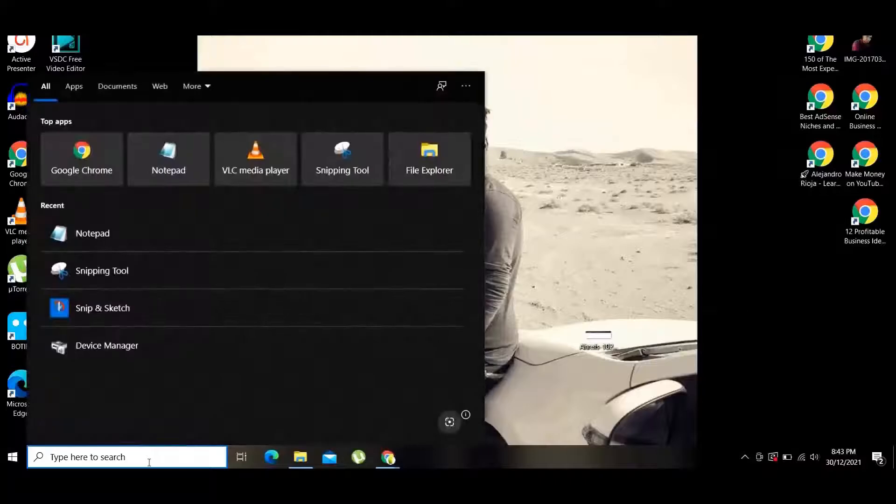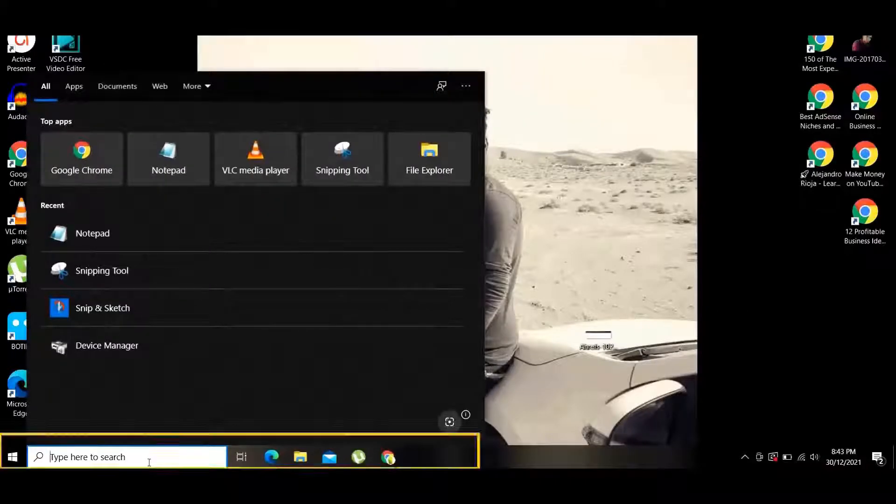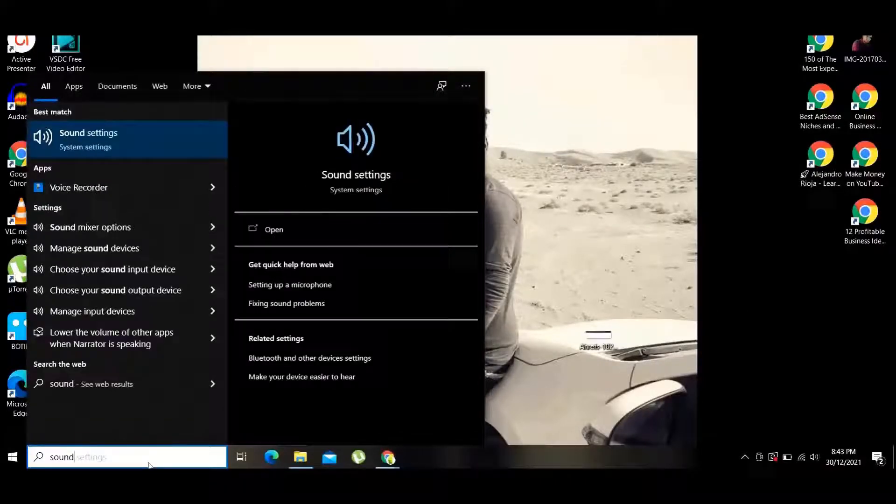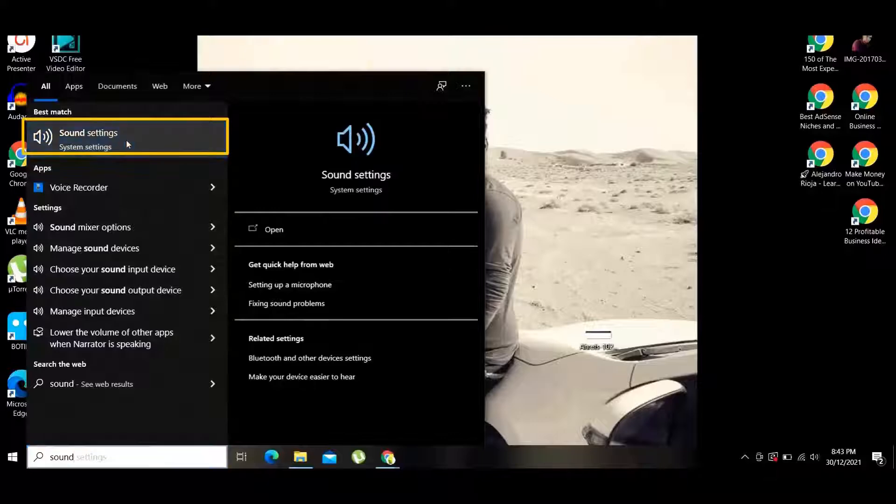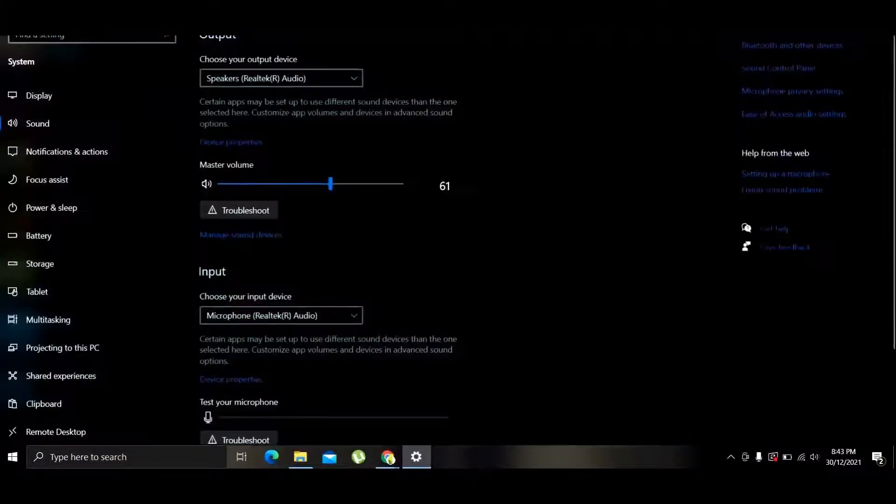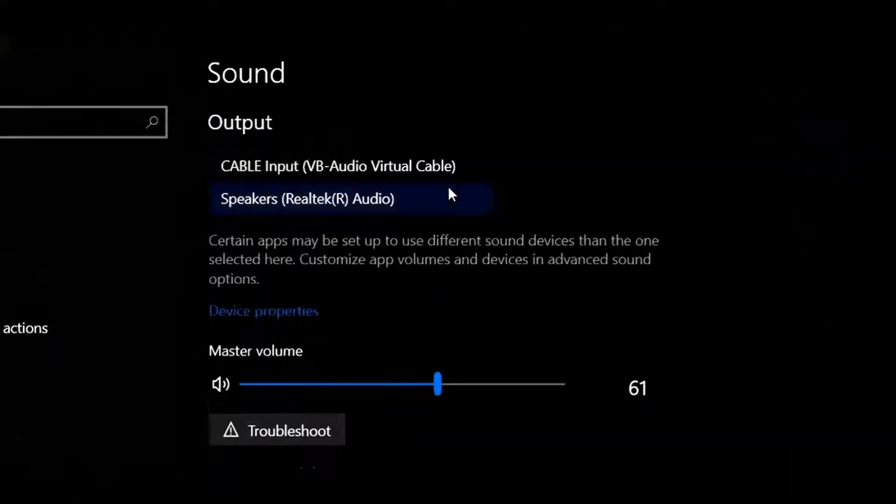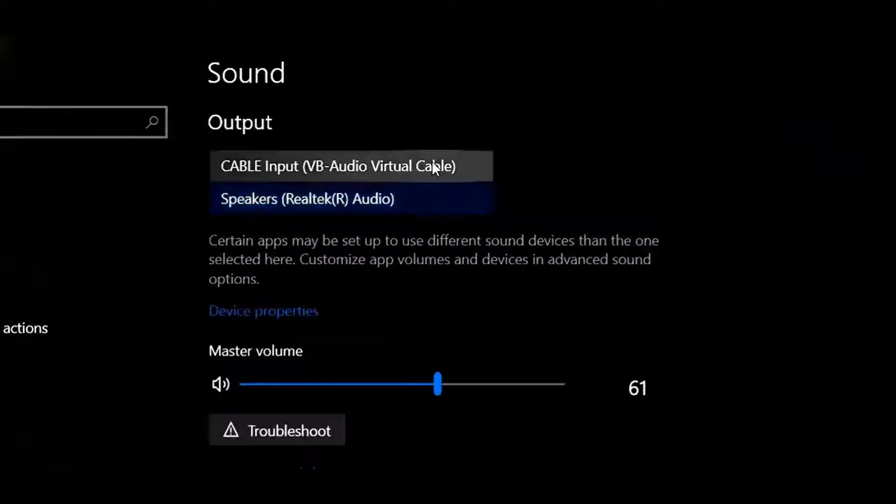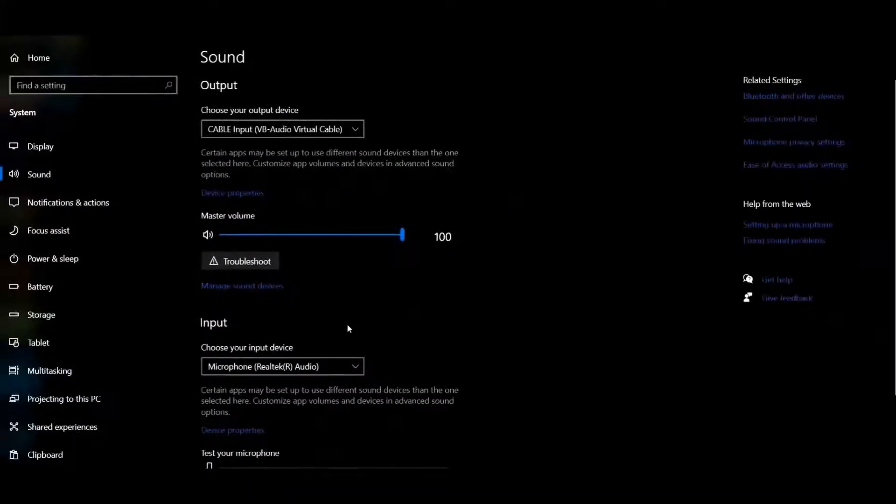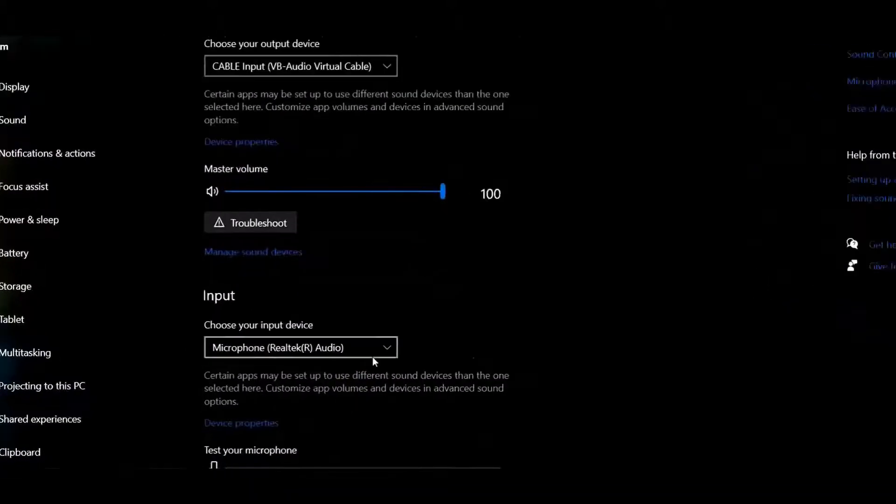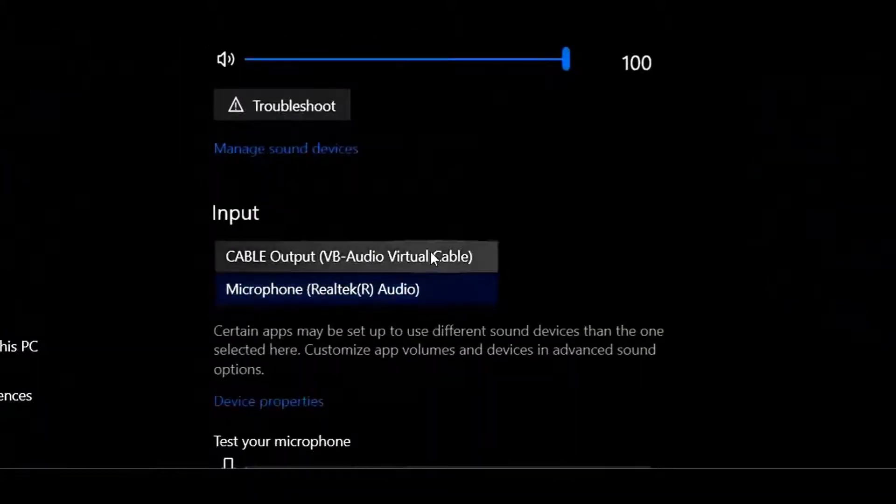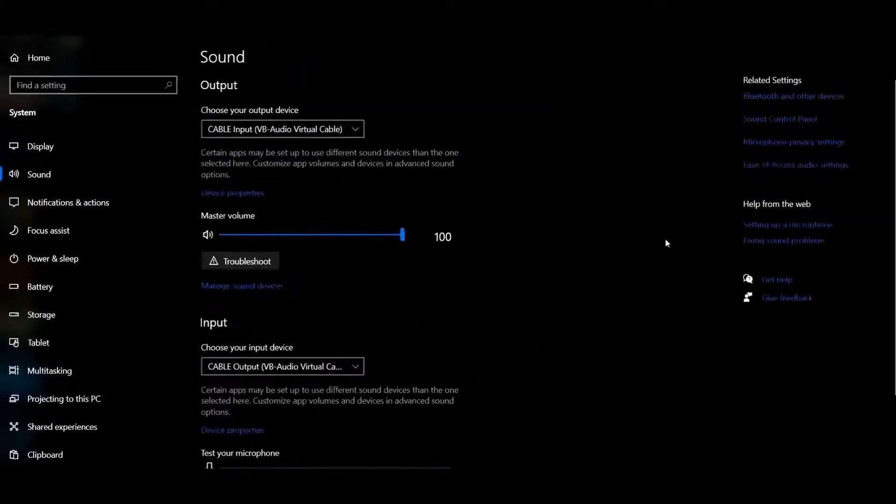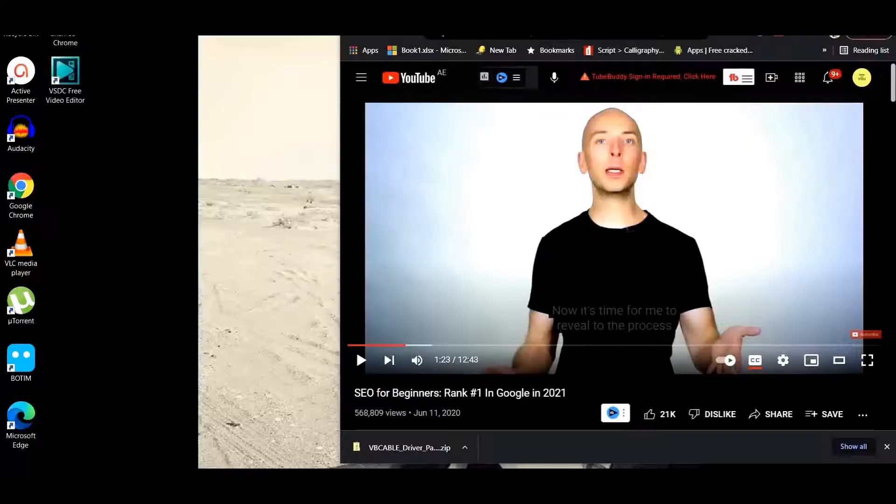Then you go to the next steps. Go to Settings, go to Sound Settings, and you can change some settings here. Choose the output as Cable VB Audio, as well as the input as VB Audio Virtual Cable. Once it's done, you can click Save.